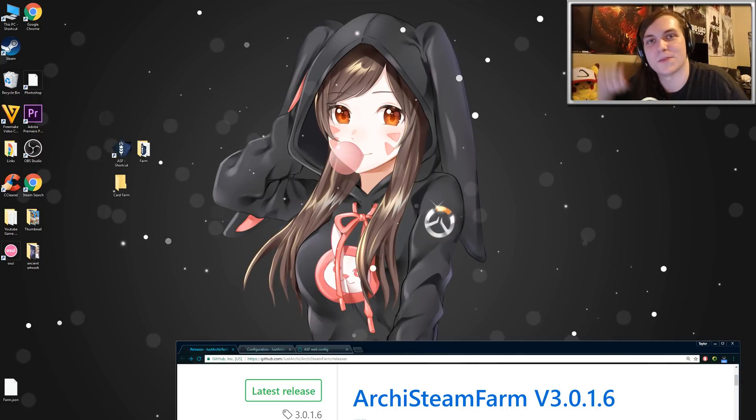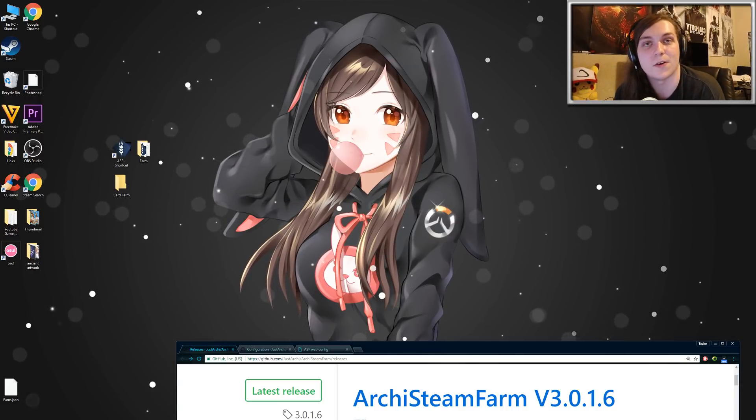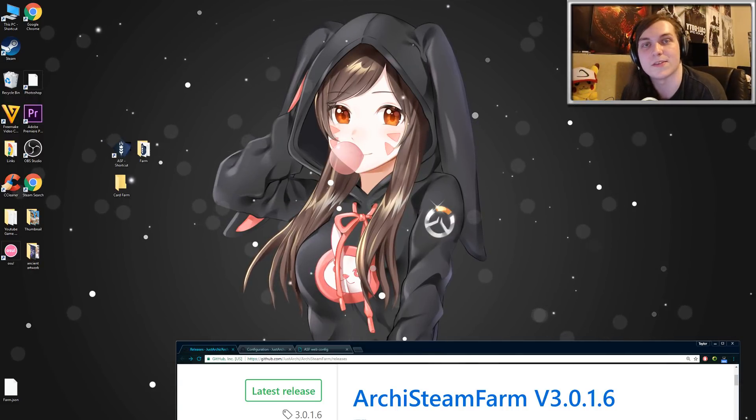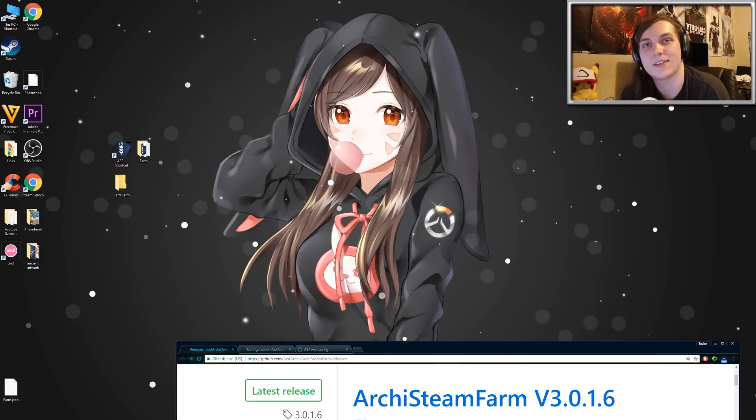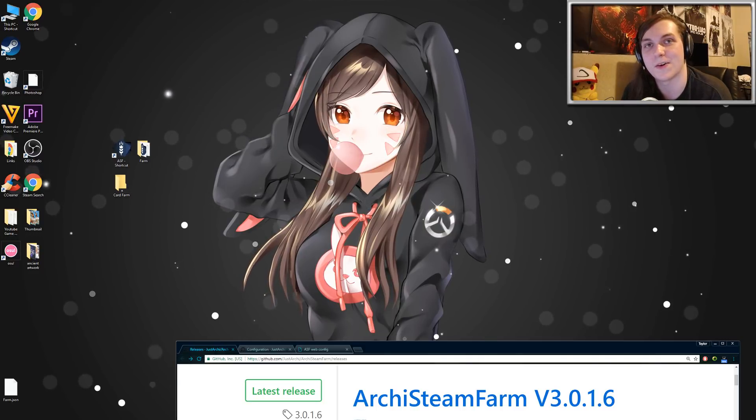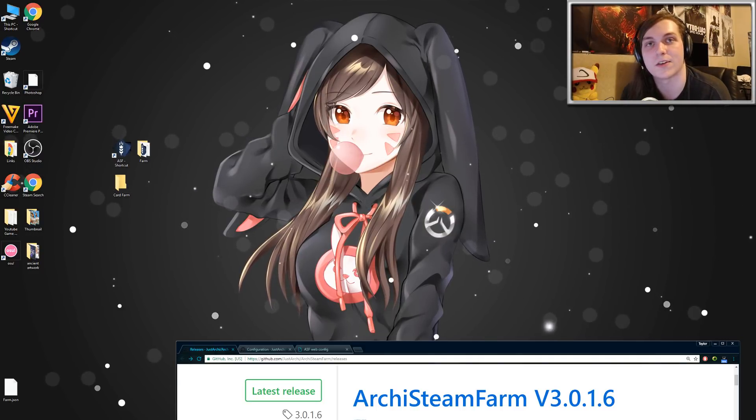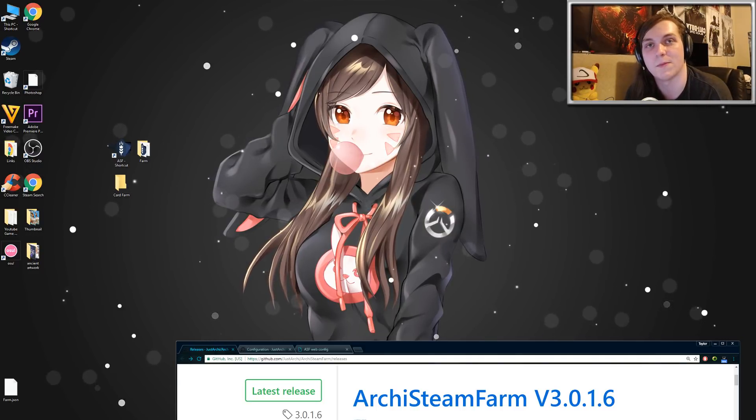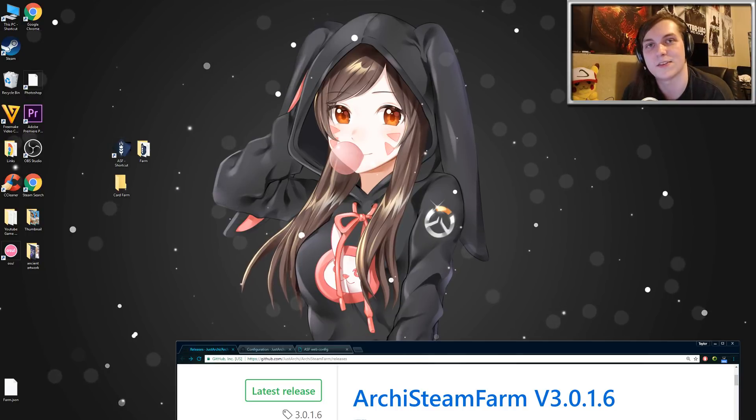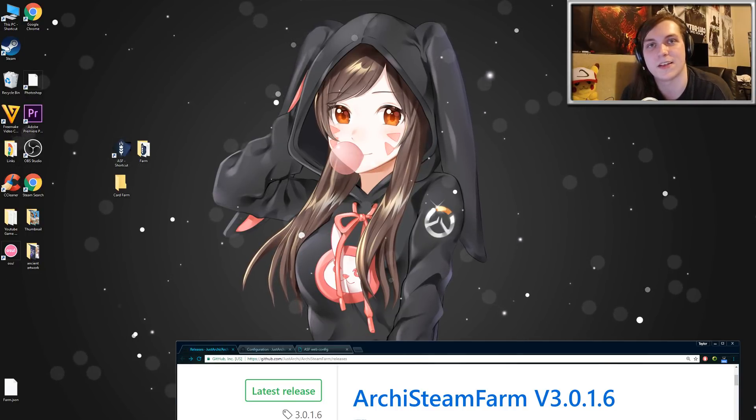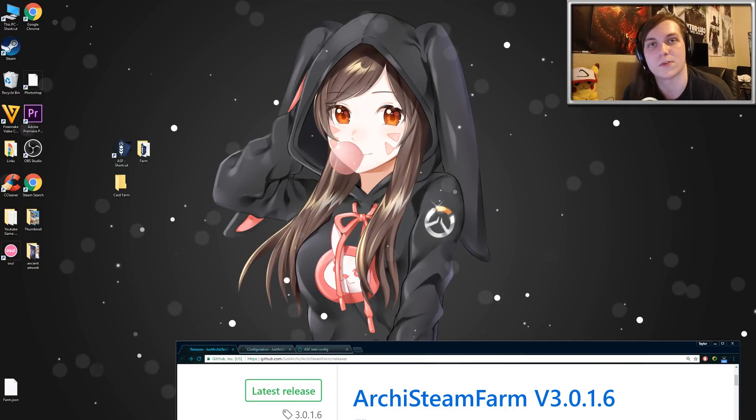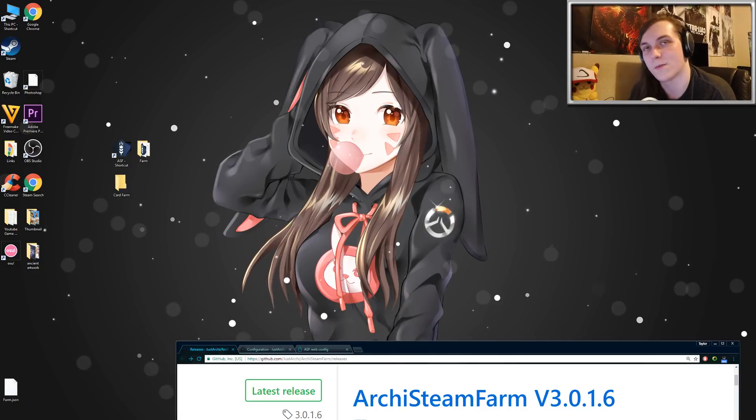All right, hey guys, welcome to a short little guide on Archie's Steam Farm version 3.0.1.6. If you are unfamiliar with Archie's Steam Farm, this is the best Steam trading card farming program out there. This will let you idle all of your games and get all of the card drops in a relatively short amount of time.